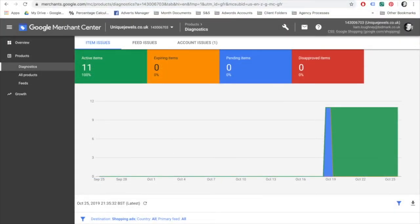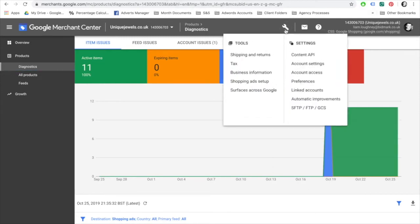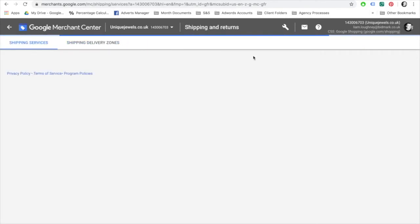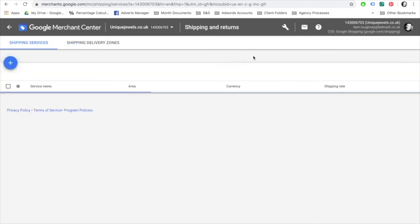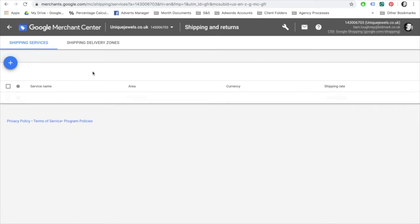Just a few more things to look at before we're done. Before the items can go live, you will need to enter the shipping and returns information. Sometimes this may be included in your product feed. However, if not, your items will be disapproved and cannot go live until this is fixed.